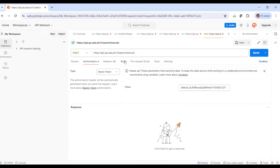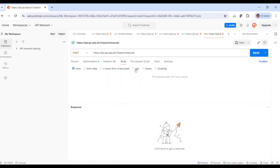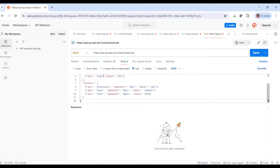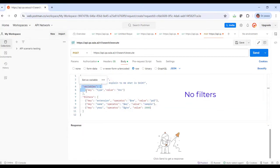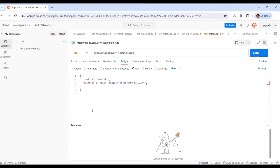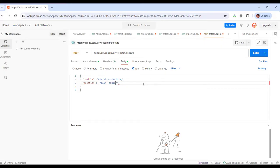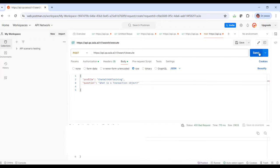Alright, we then go to the Body, Raw, JSON tab, and declare the question. Let's define a simple query. We indicate that we're going to query our RAG assistant, chat with GXTraining, and the question is, what is a transaction object?